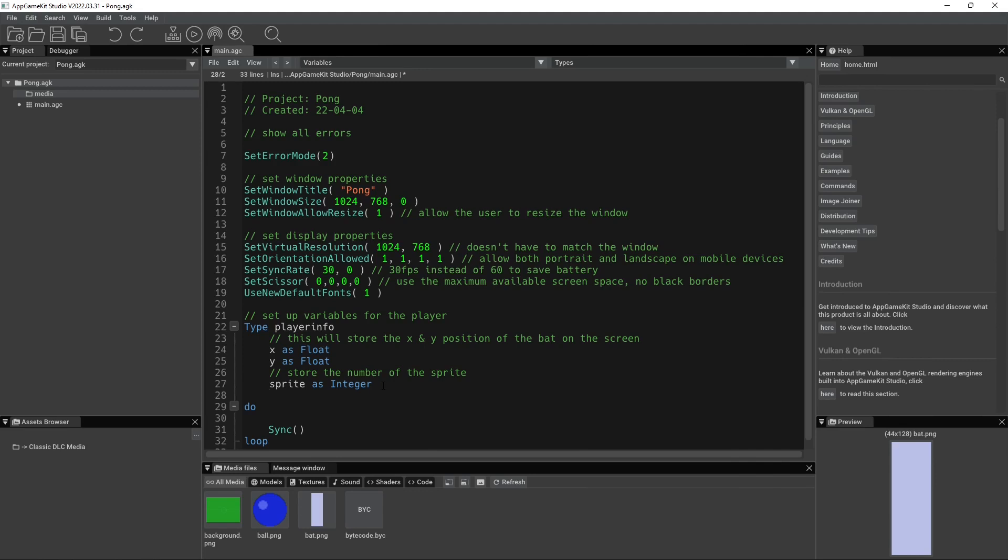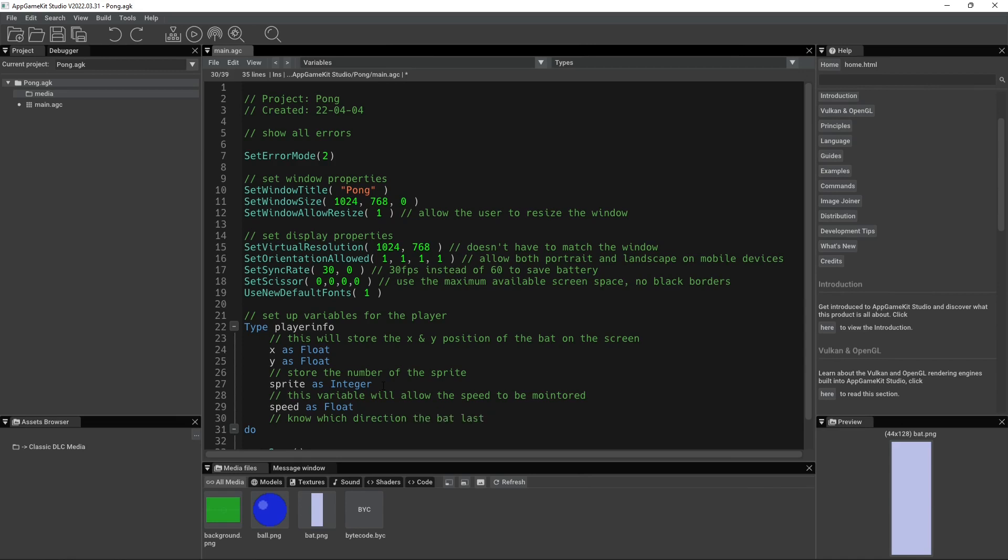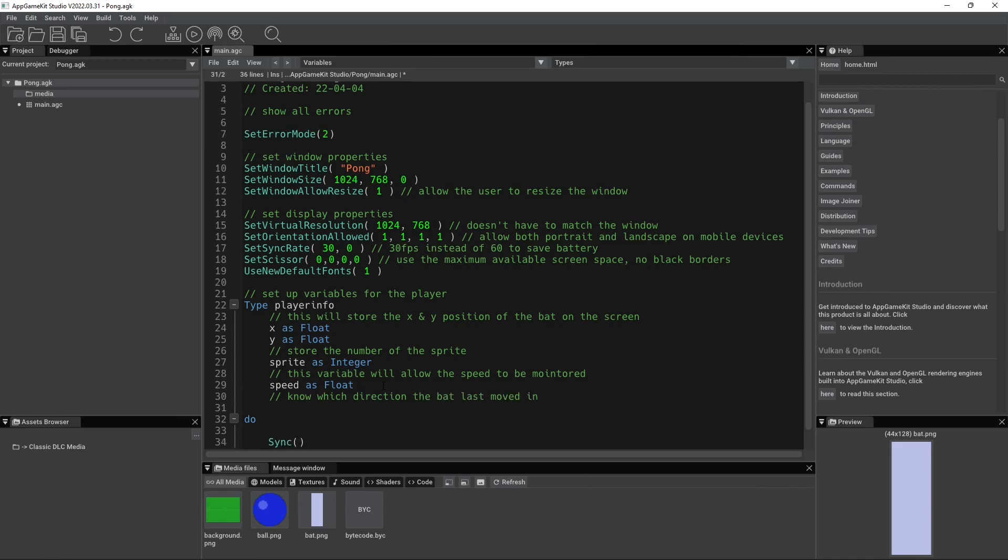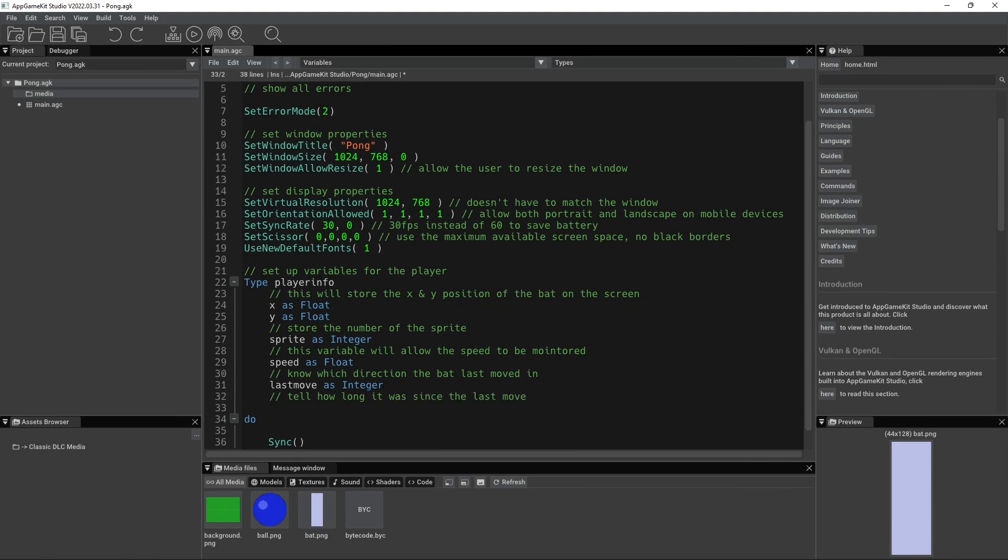Next, we can do our speed. So this variable will allow speed to be monitored. Let's do speed as float. Then we can do our last move and last move time. So know which direction the bat last moved in. And this will be last move as integer. And then this last one is tell how long it was since the last move. And this one will be last move time as integer.